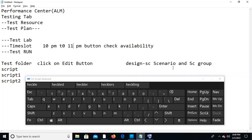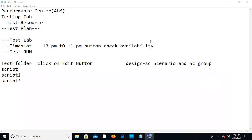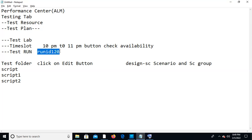Once the time slot booking is completed — say 10 to 11 PM — the test will be automatically triggered. You don't need to be in front of the system. Once the test is complete, you'll see a Run ID in the Test Run section, for example Run ID 120. Click on it and it will invoke the Virtual User Analyzer so you can analyze the results.